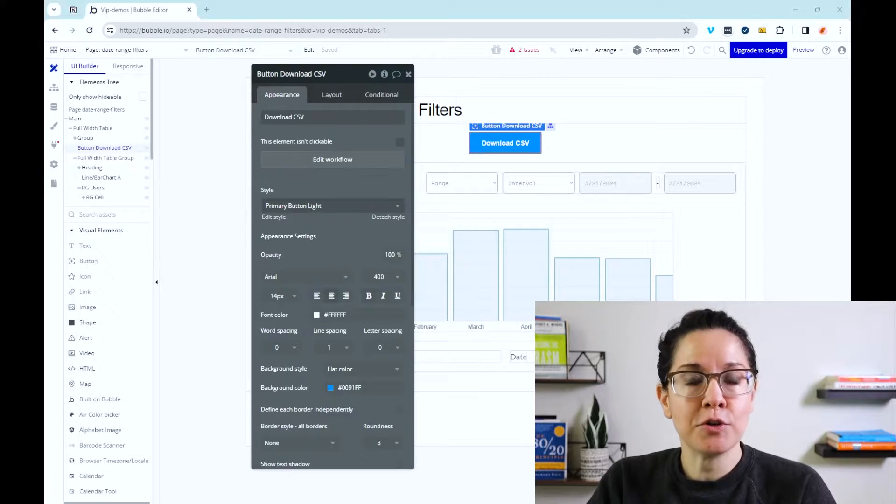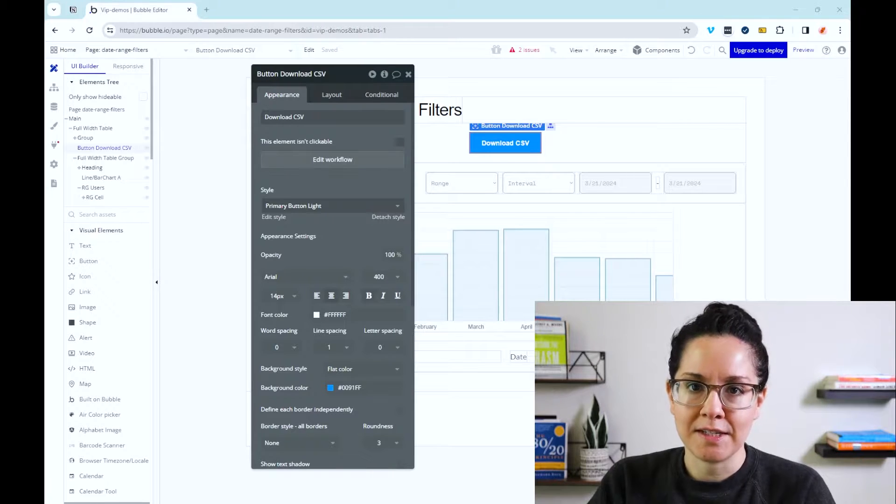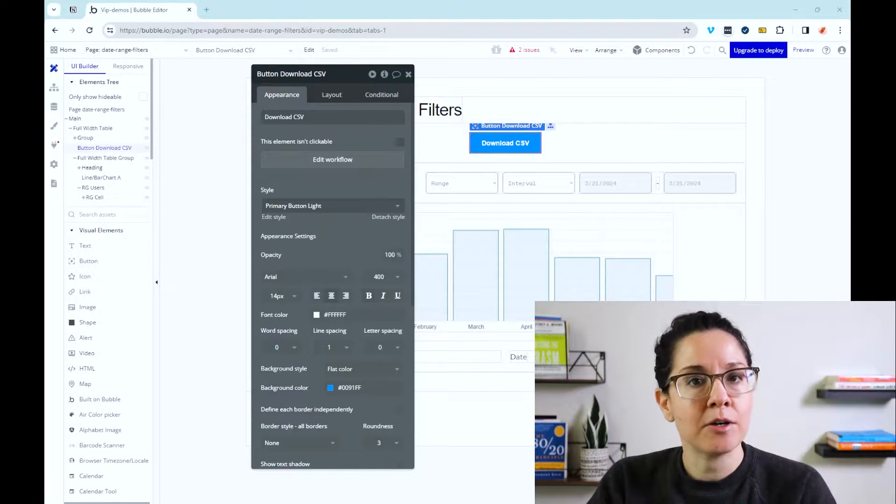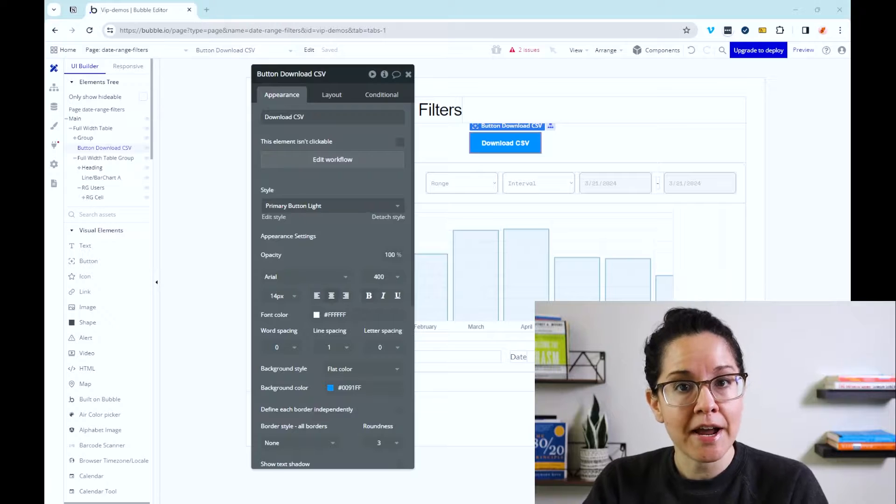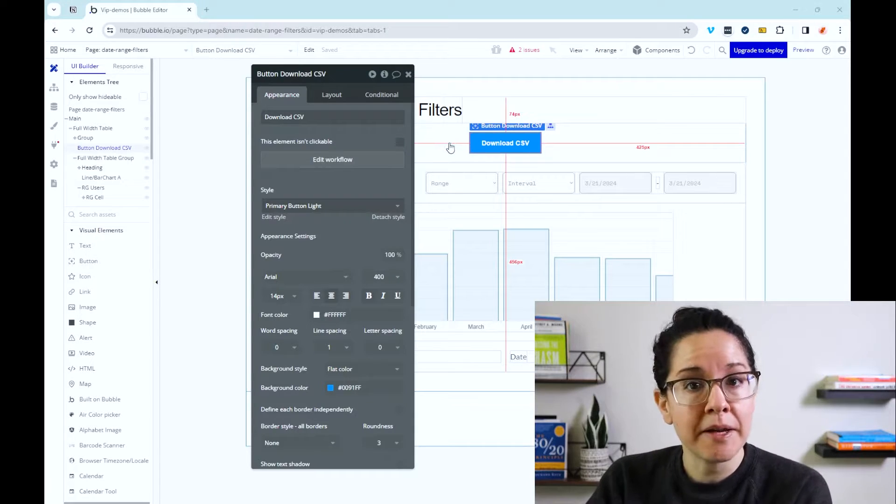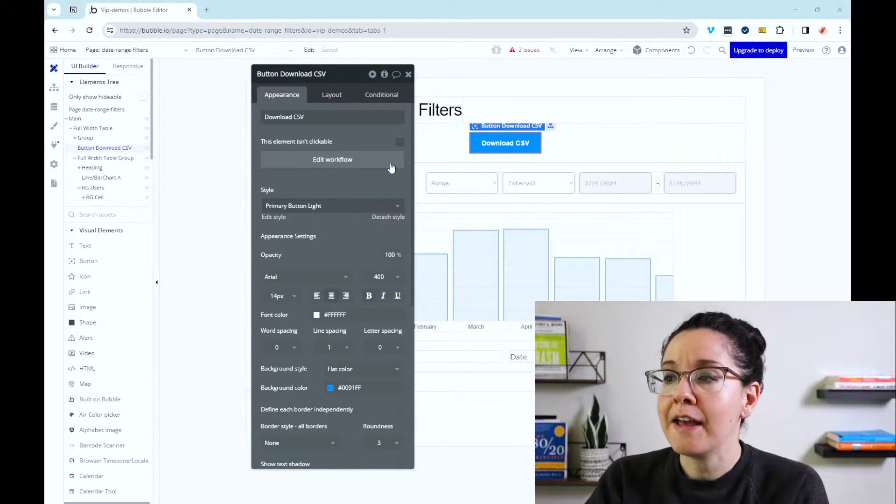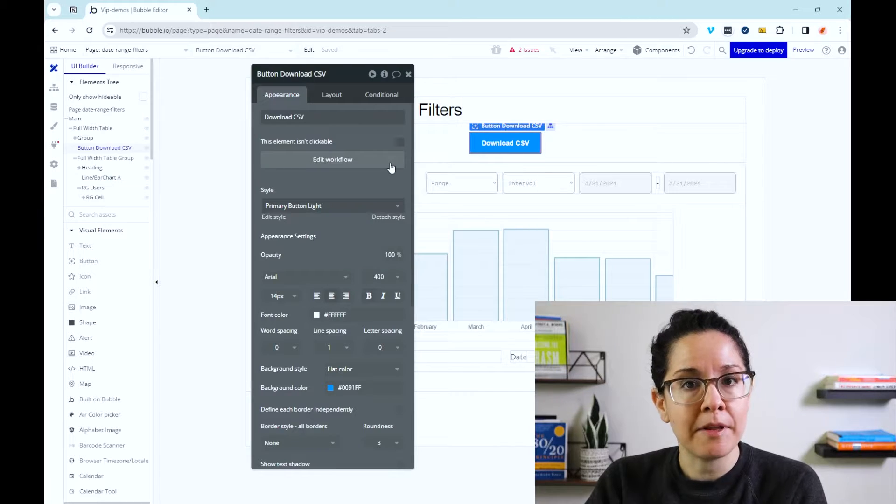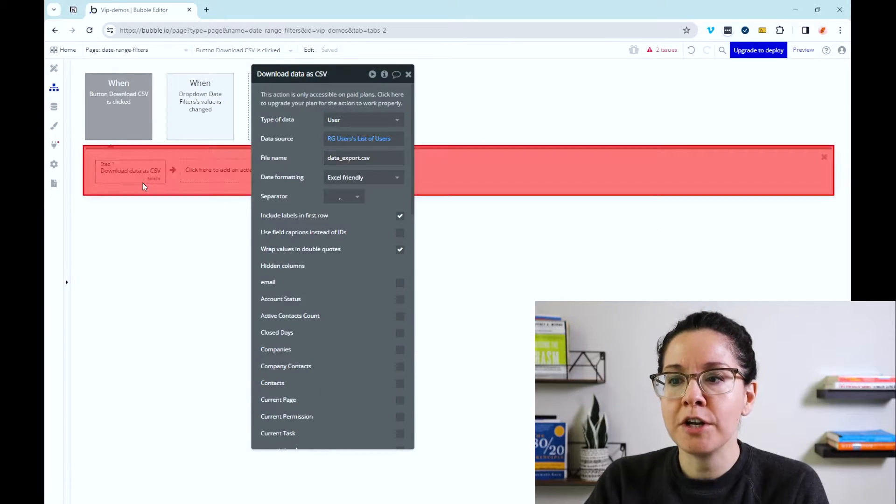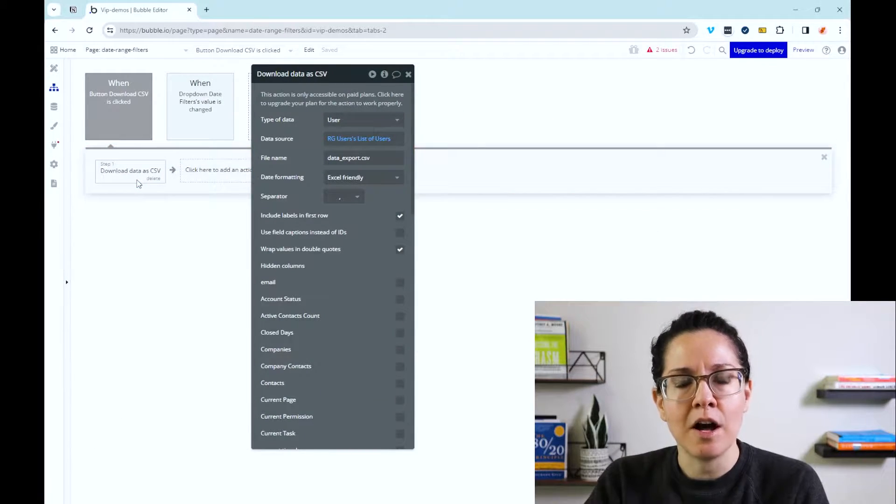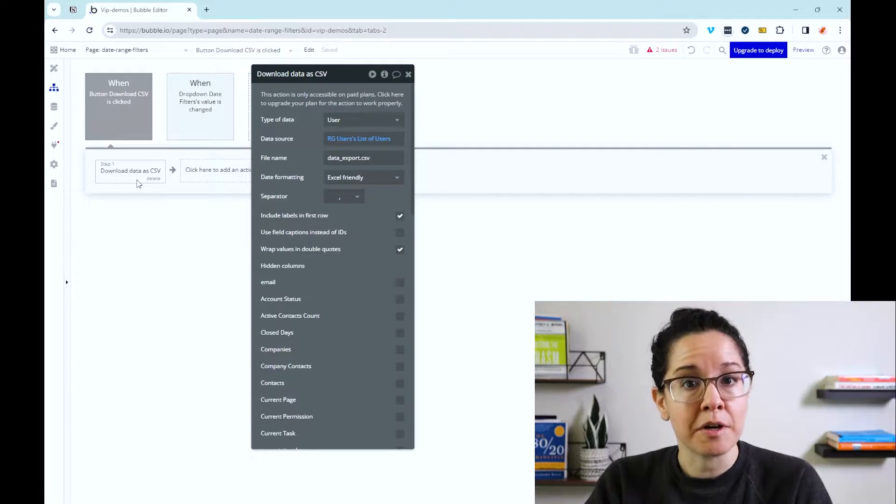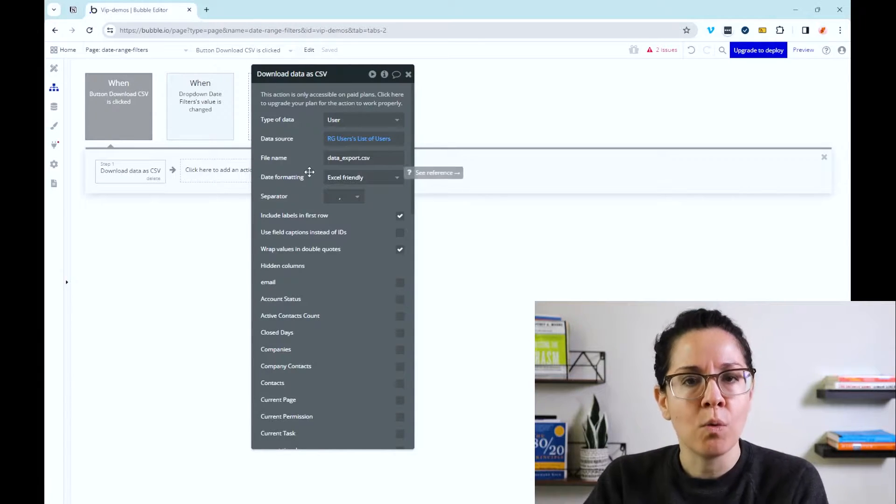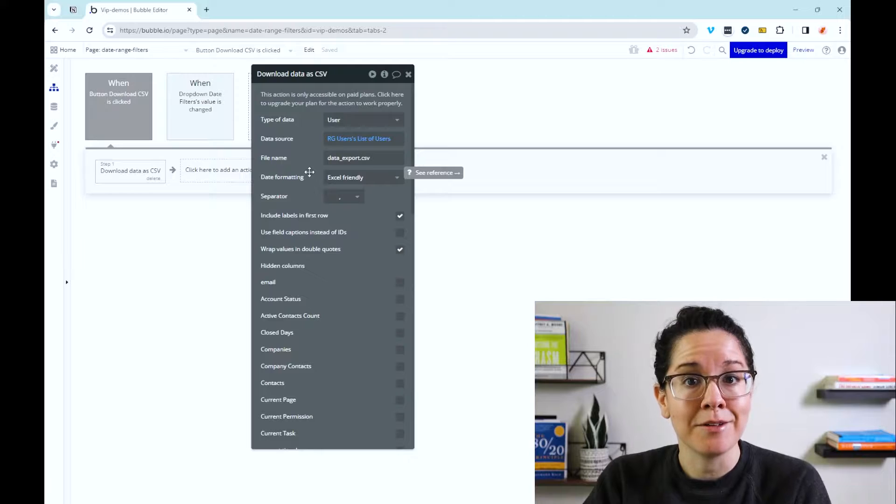The next option is to give your users the ability to download a CSV file themselves just by interacting with your app. They're not going into your editor, but rather they're clicking on a button, for example, or an icon. That will trigger a workflow that Bubble has specifically for this to generate a CSV file that will automatically trigger a download to their computer. And you can, of course, configure what data is included in that file.